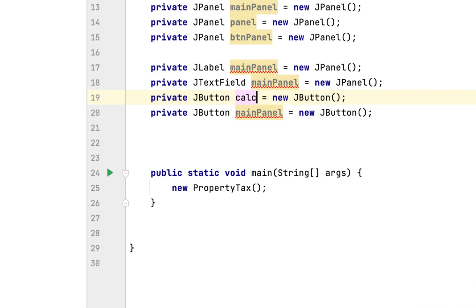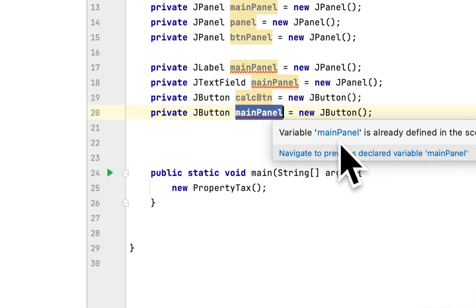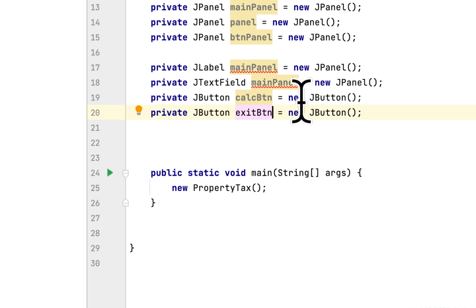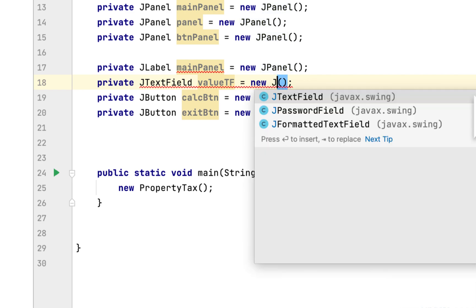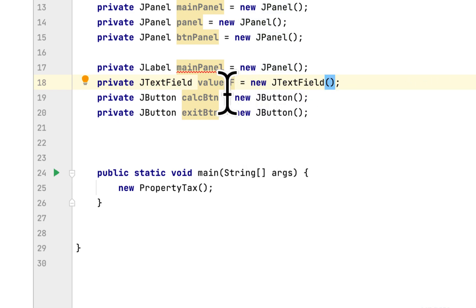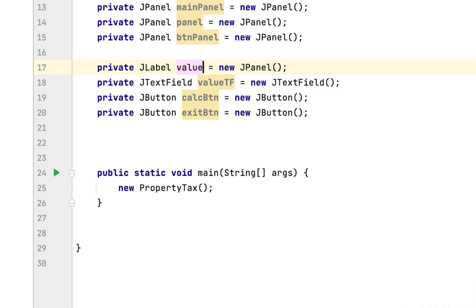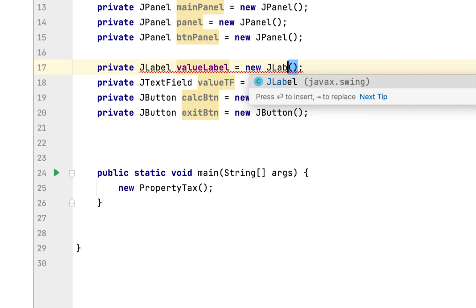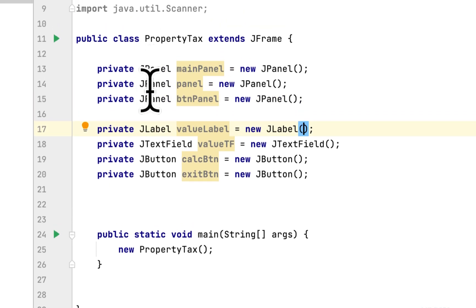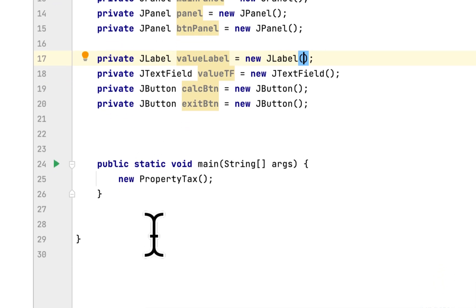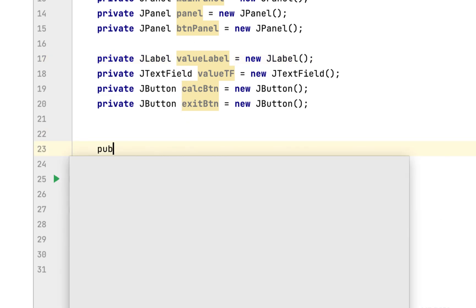We'll change this to calc button, here to exit button, and here we'll say value TF for the JTextField, and value label for the JLabel. So that's what we need: three panels, one label, one text field, and two buttons. Then we will create a constructor for this class, PropertyTax.